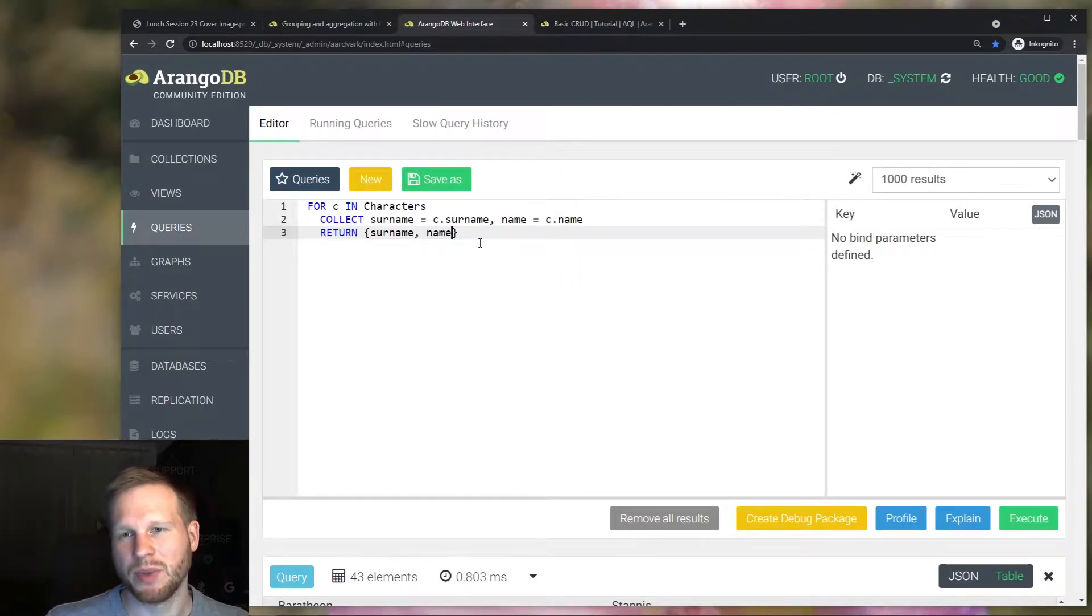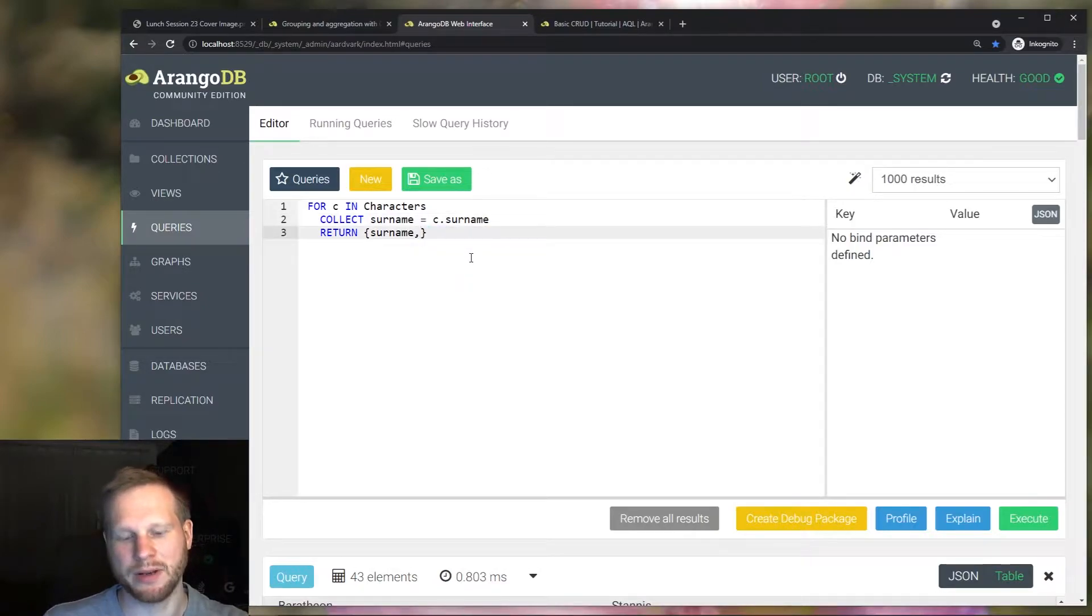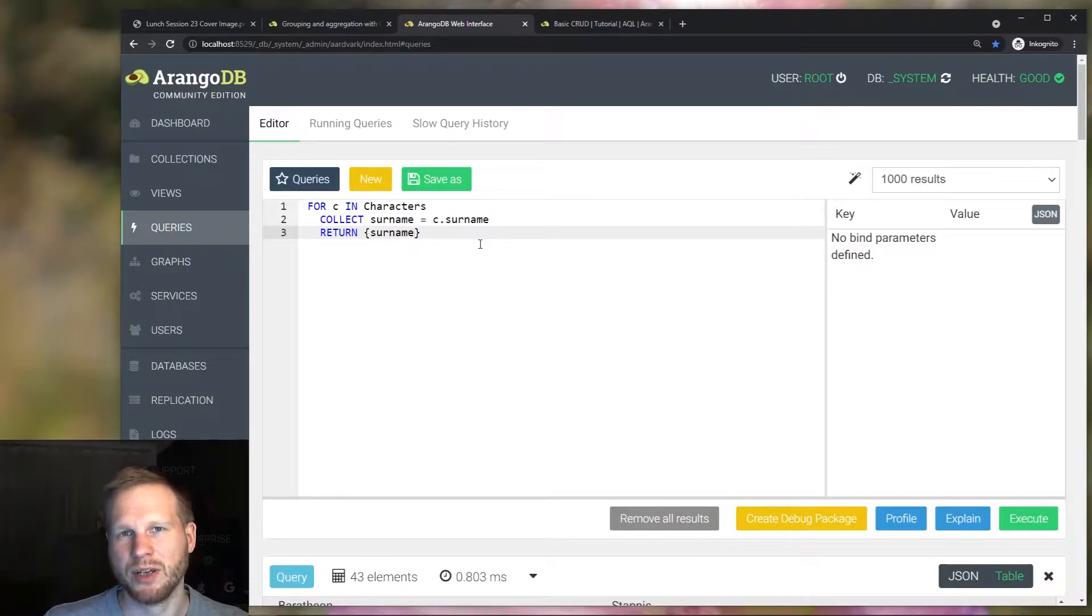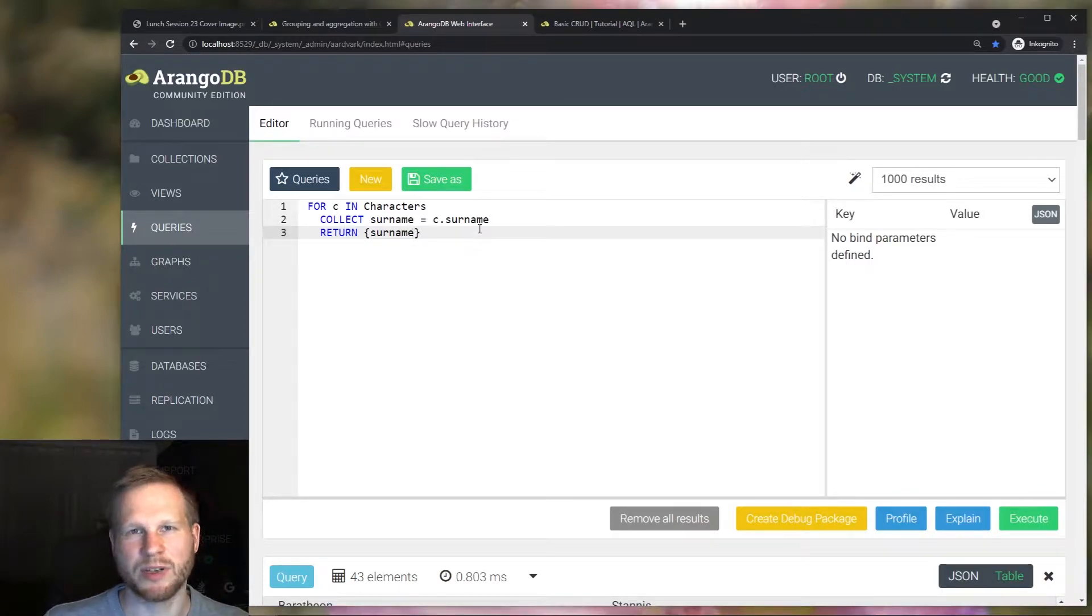So how can we group separately? One way would be to just group by a single attribute in one query and then run a second query for the other attribute. But it's also possible to do that in a single query using subqueries. So let's try that.